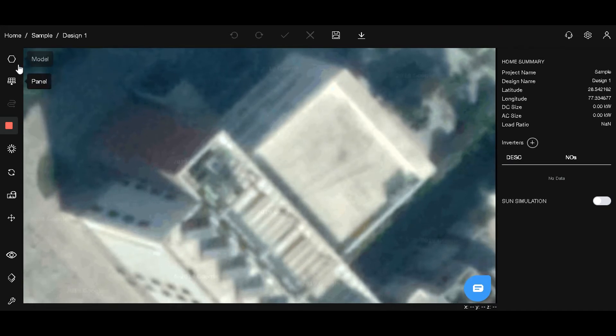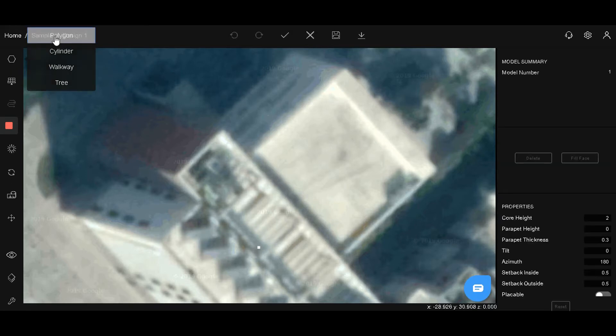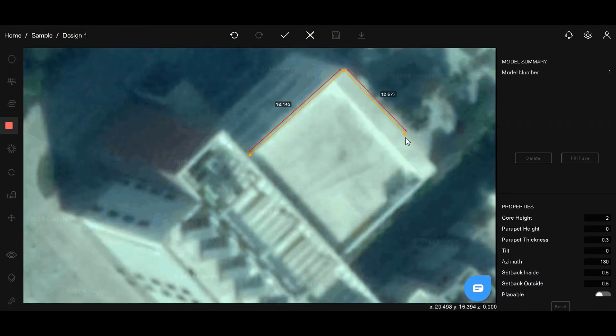To draw, we will use the polygon tool from the models menu. Let's draw out the edges of the building. Don't worry, the edges automatically snap at 90 degrees.